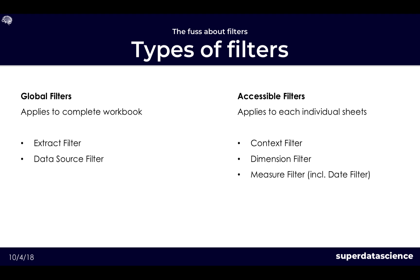For the accessible filters which is our next class, these are applied to each sheet individually. Now there is a way to make them apply to more of the sheets and we'll look at that also in the videos to follow, but for now let's treat them as applying to one worksheet. How to distinguish them then from the global filters? In here we will be looking at the context filter, dimension filter, measure filter and some specifics around date filter.